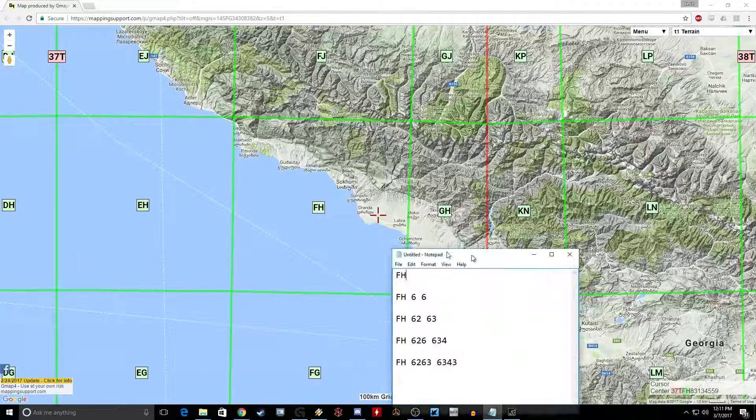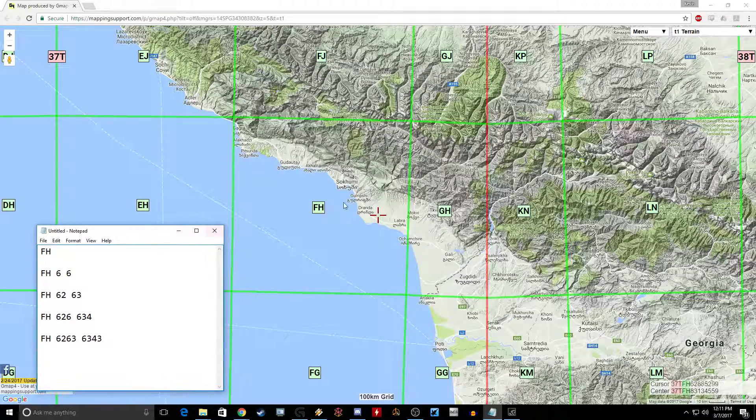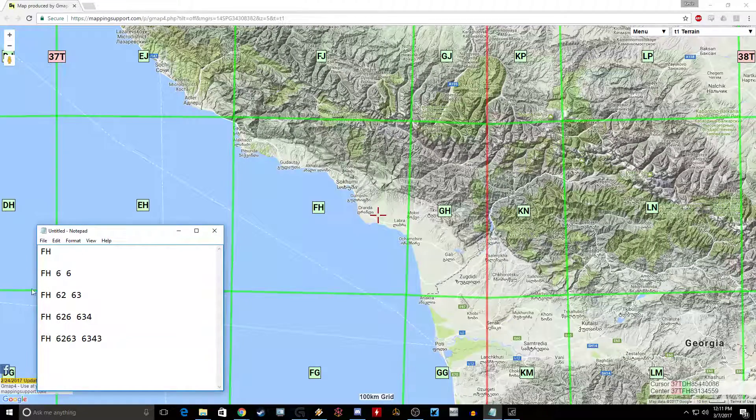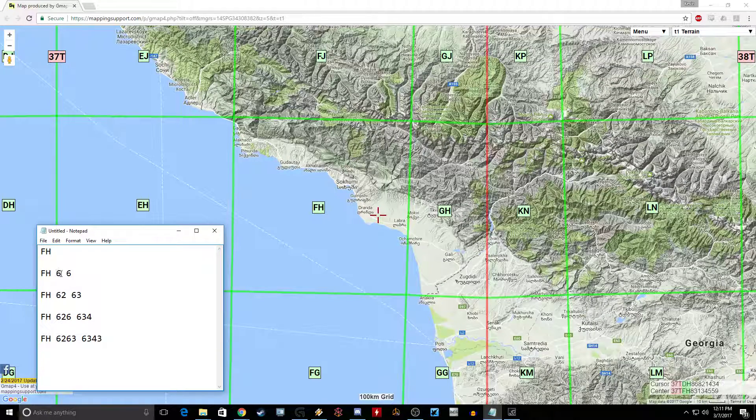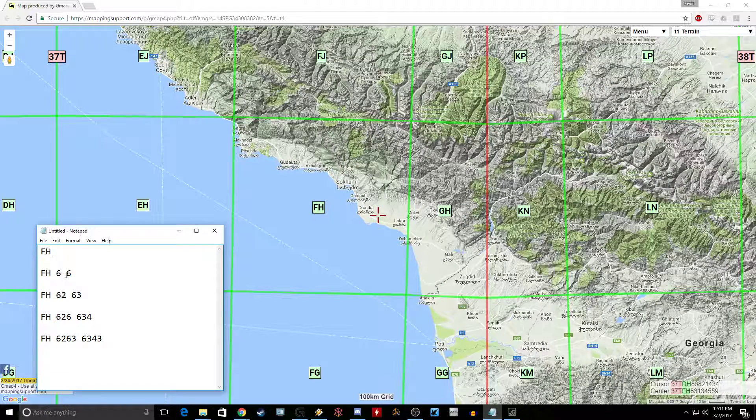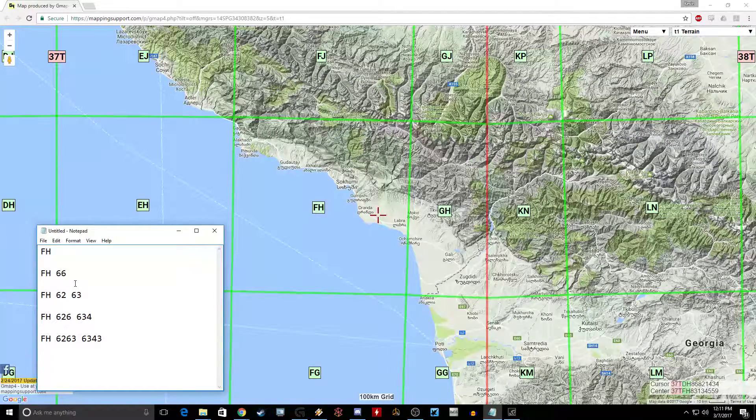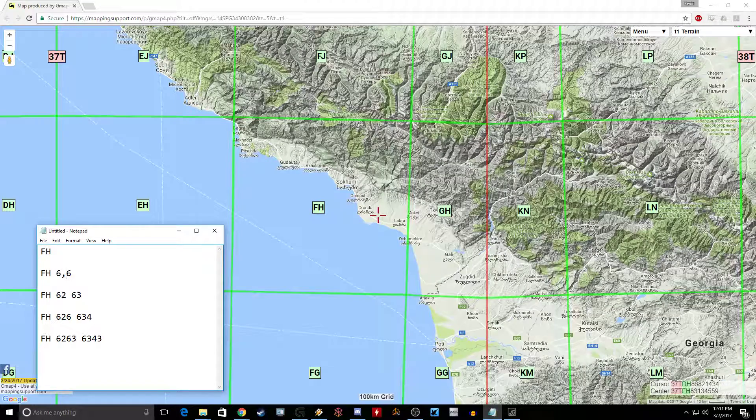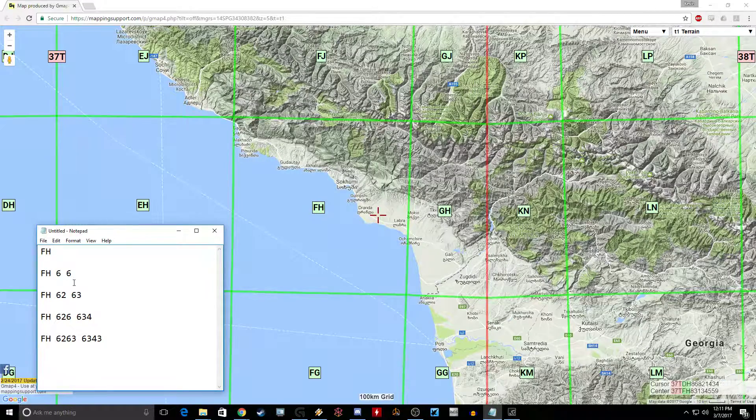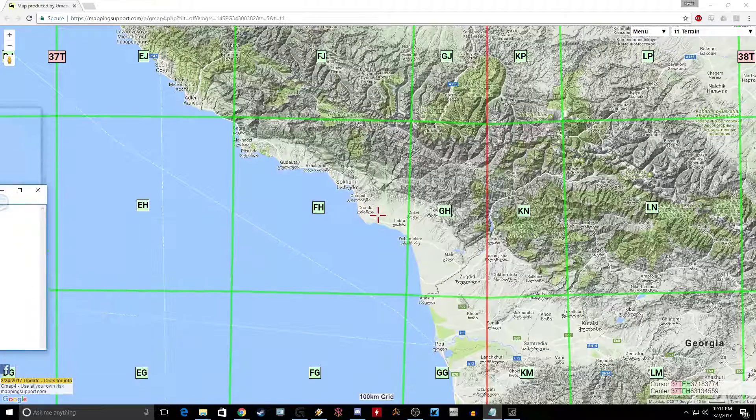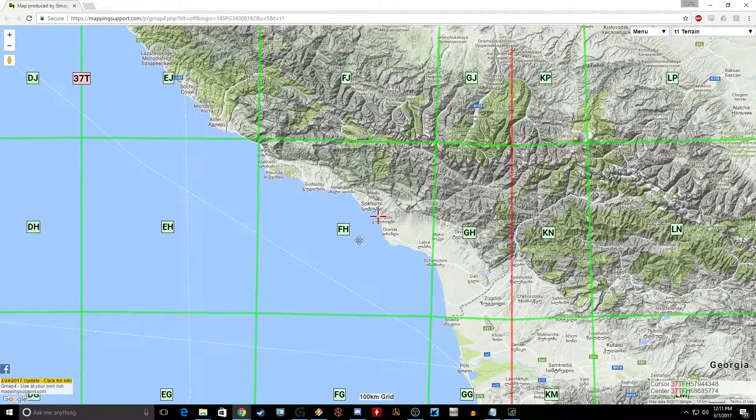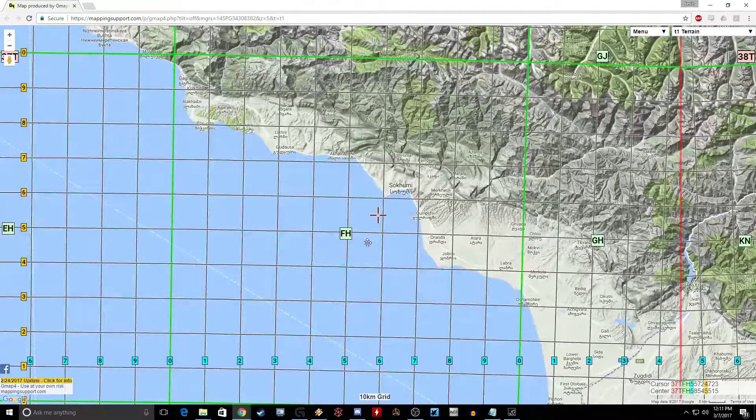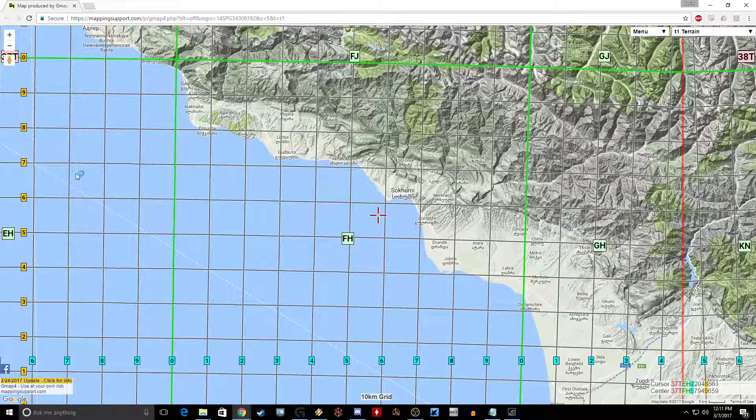Now I've got our handy notepad here. So we're in Foxtrot Hotel, so we want to go to Foxtrot Hotel 66. Basically when they read you the numbers, it's going to be an even number and you kind of imagine it's going to be 6 by 6, or actually 6 comma 6 if you want to use the mathematical equivalent if you remember from algebra class. So Foxtrot Hotel 66.